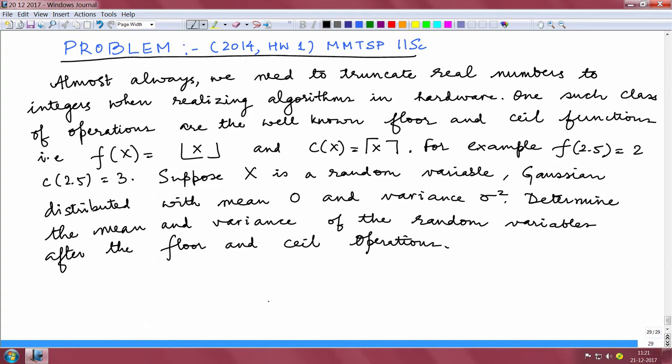Hello. This problem occurred in the year 2014 in Homework 1 of the MMTSP course at IISc, and we are going to solve it. I am Ankur, a student here at IISc. Almost always we need to truncate real numbers to integers when realizing algorithms in hardware. For example, we have FPGAs or DSP kits where the incoming signal will be continuous and we will have to truncate decimal points and convert into digital values so that we can perform certain algorithms.